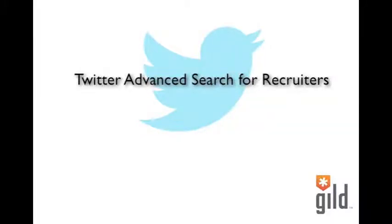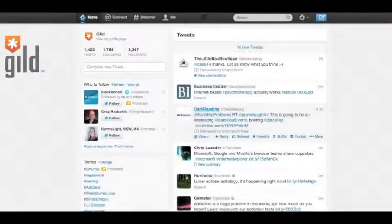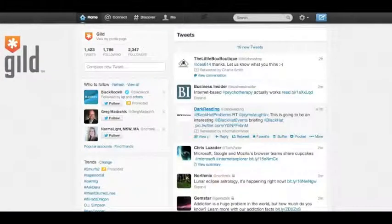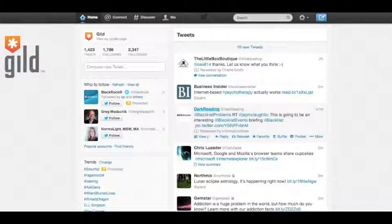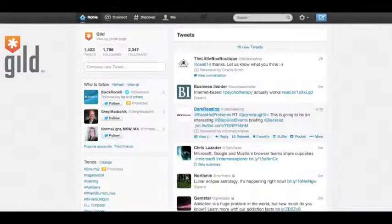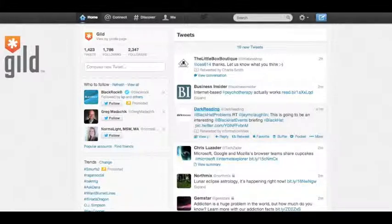In today's screencast, we'll explore Twitter's advanced search feature and how you can use it as a recruiter to find potential candidates, build relationships, and improve your efficiency using this social tool. Welcome to today's screencast all about Twitter advanced search. I'm Jeremy Brown, and I'm the content and social media marketer for Guild. Today I'll be covering exactly how to use Twitter advanced search as a recruiter. There's tons of data and opportunities for you as a recruiter to build relationships and to even find prospective candidates. So let's get started.